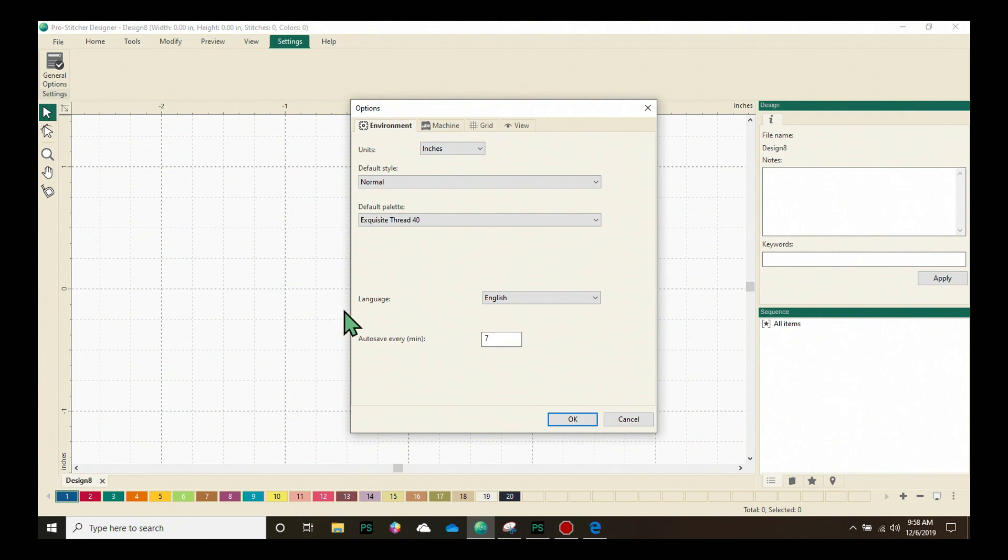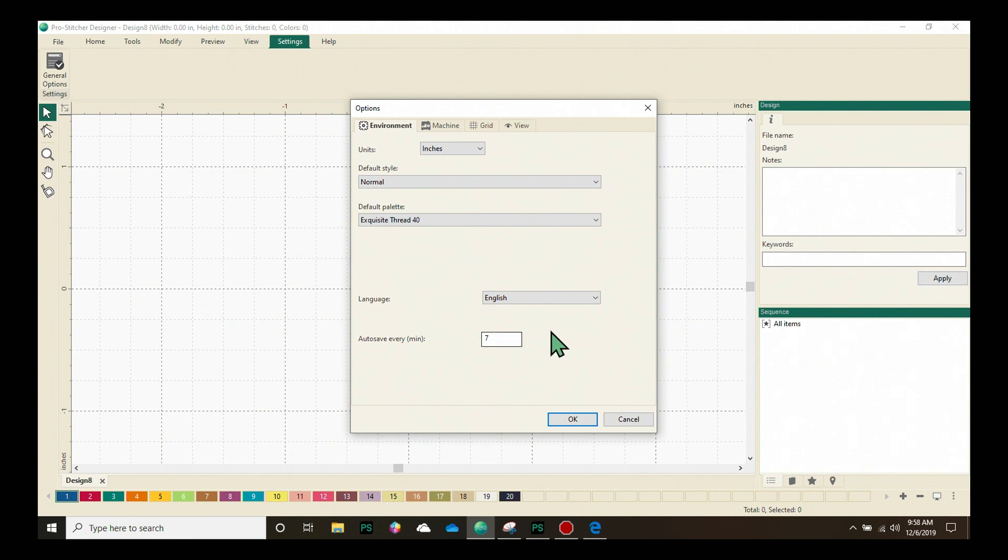And we have an auto save feature and you can choose here how often it will auto save. Seven is the default. Feel free to change that if you'd like.